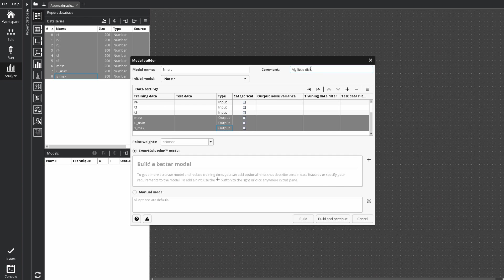Model builder works in two modes, smart selection by default, and manual as advanced. Smart selection algorithm does not require any settings to build the model with best accuracy. However, can use various hints to speed up training, or build a model with specific properties.